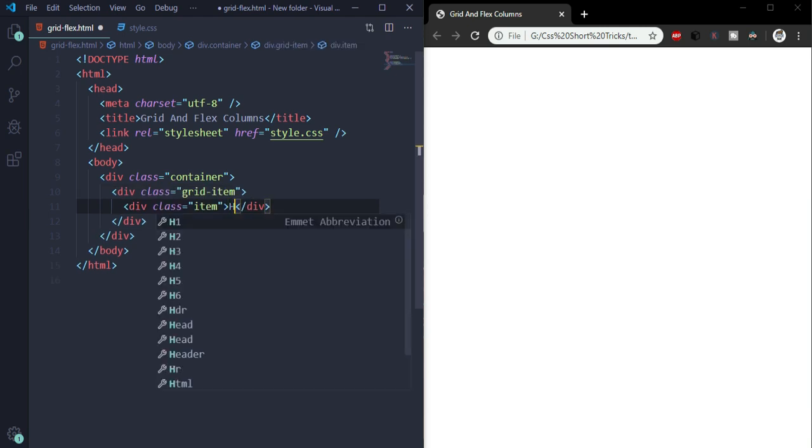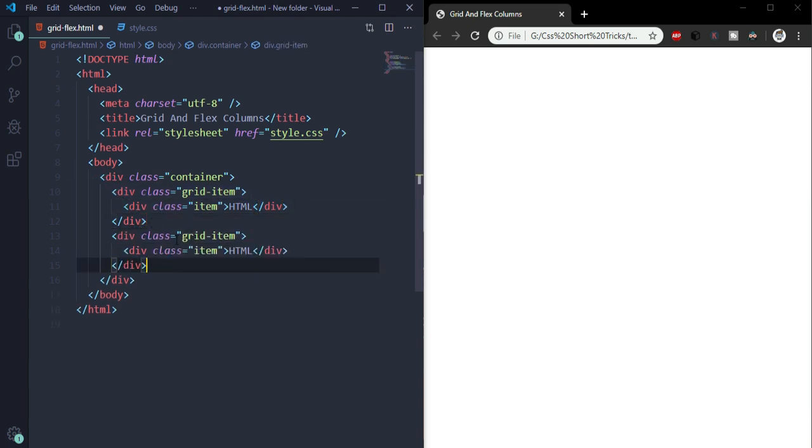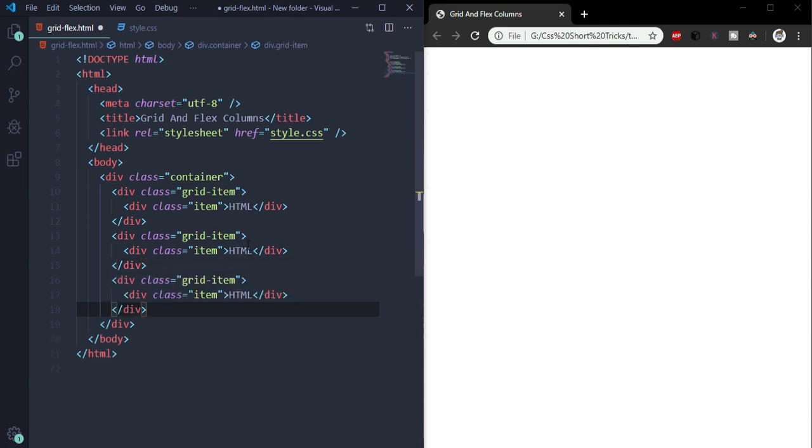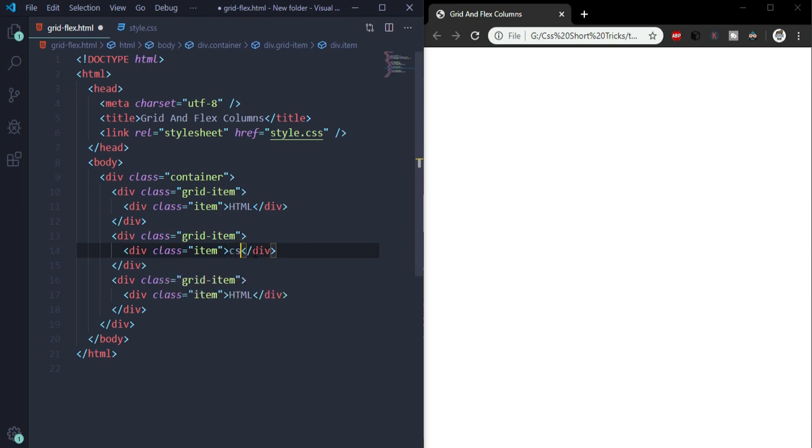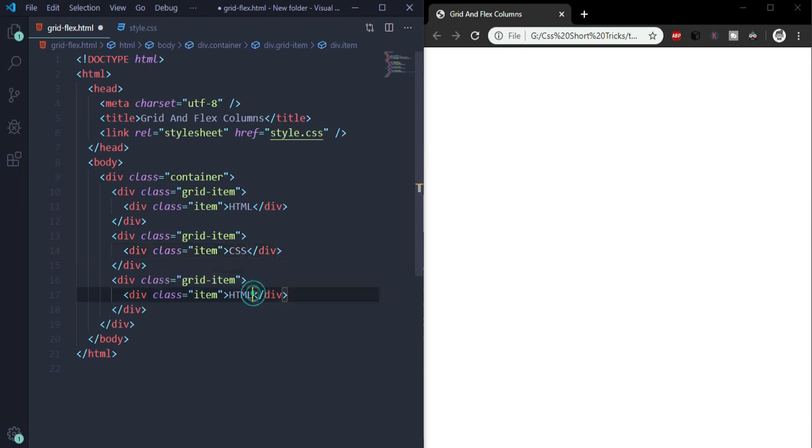We'll write the text for it. First one we'll use HTML. We'll copy it and paste it two times. This text we'll change to CSS. In the third one we'll change to JavaScript. Save it.